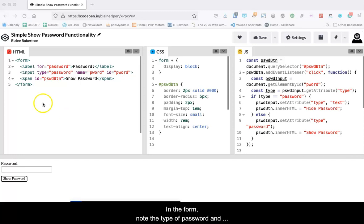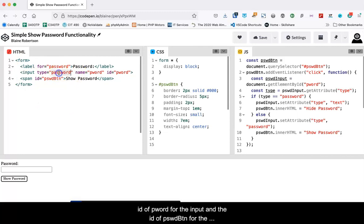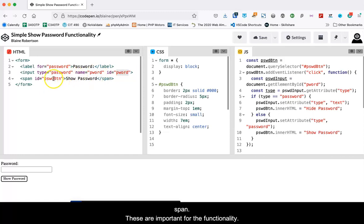In the form, note the type of password and ID of pword for the input, and the ID of pswd button for the span. These are important for the functionality.